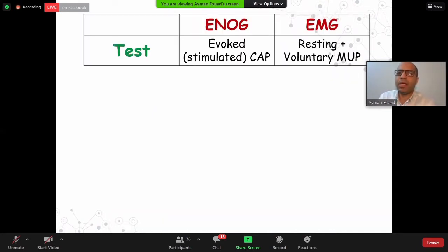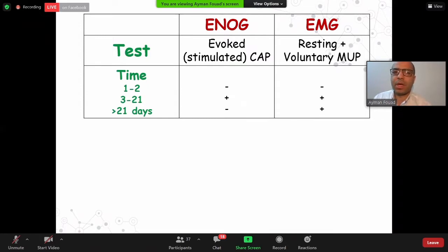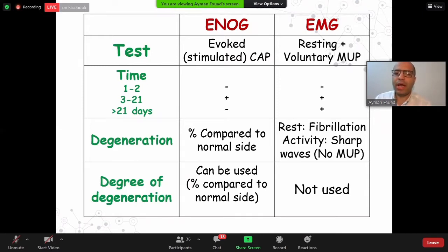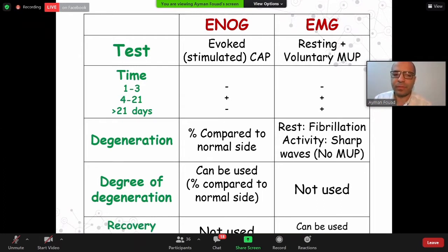In summary: ENOG measures the stimulated potential, while EMG measures resting and voluntary potential. Within the first three days, both ENOG and EMG have no value. After three days to 21 days, you have to do both. After 21 days, only EMG can be done. ENOG can measure the percentage of degeneration, while EMG gives you fibrillation or absent motor unit potential. ENOG gives a precise indicator of the degree of degeneration, while EMG cannot. ENOG cannot be used for recovery monitoring, but EMG can.